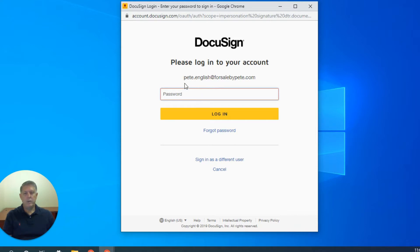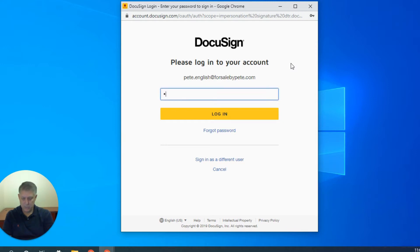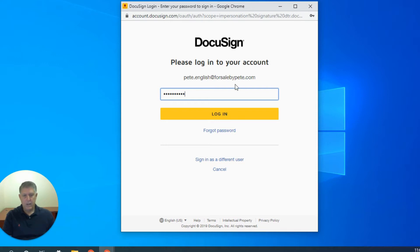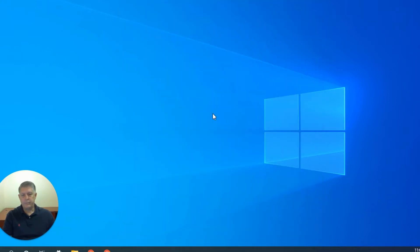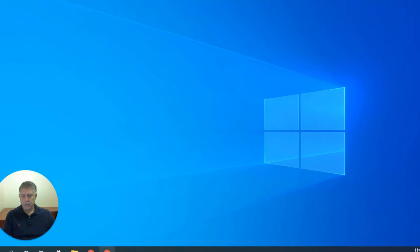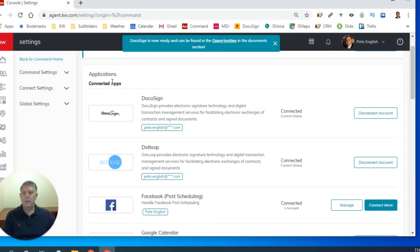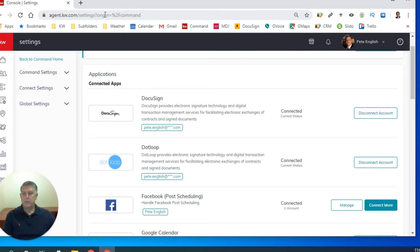So when you get the email and it tells you to authenticate, then this screen right here will pop up. You've already created your account. It'll say, what password are you going to use? You've already created your password. And then we will log in. And let me bring my browser back up.